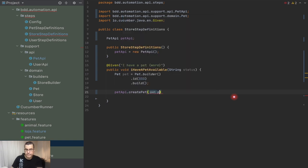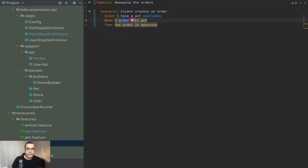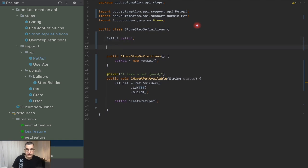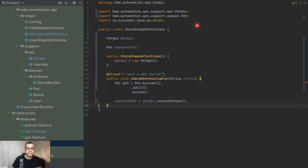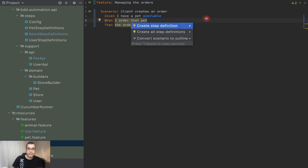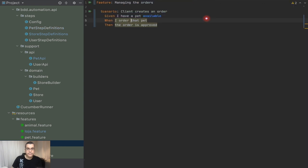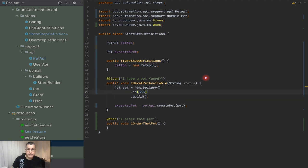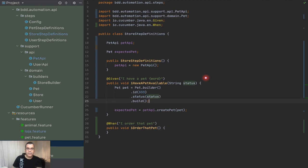Now I can come here and say createPet(pet). But the created pet is going to be used in the next step, so I need a class variable: Pet expectedPet. Now expectedPet holds the result. For the step 'when I order that pet', I also forgot the status - when you create a pet, we want a pet with a specific status. So I need to say here that I want a pet with a certain ID and certain status. Our builder allows us to do that.